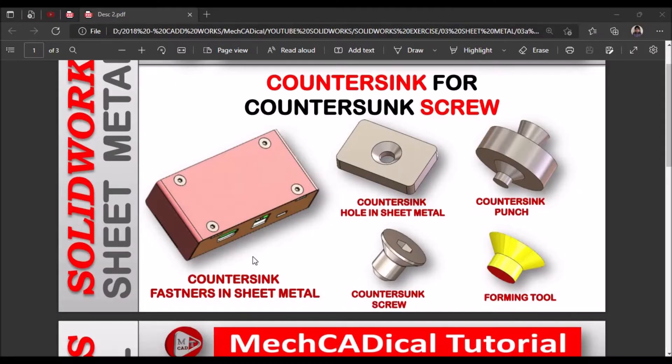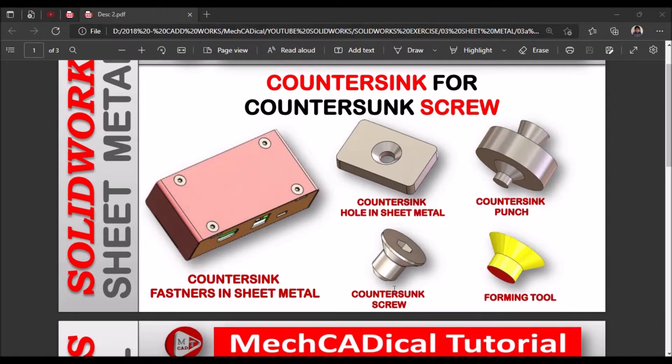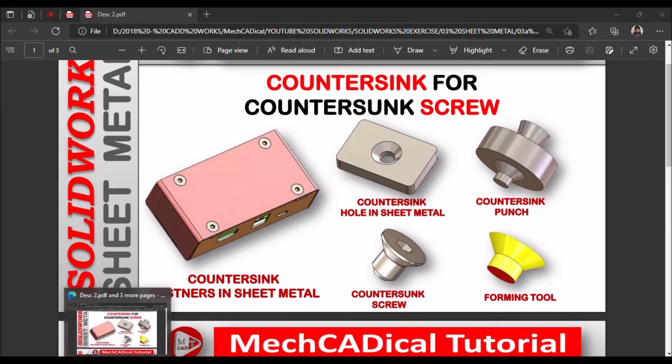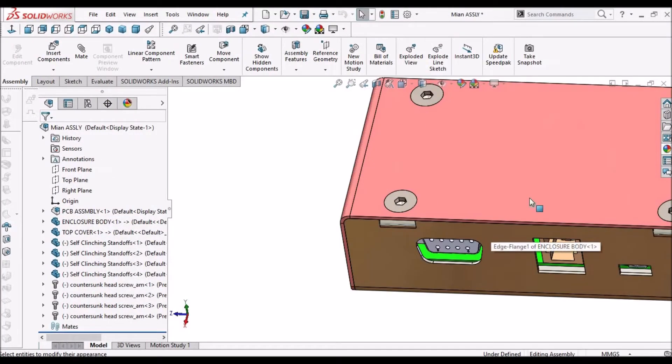Hi, today I am going to explain about countersink hole for countersink screws. Here you can see the countersink hole in the sheet metal and this is the countersink screw. So I am going to show you how it's going to assemble and closure.